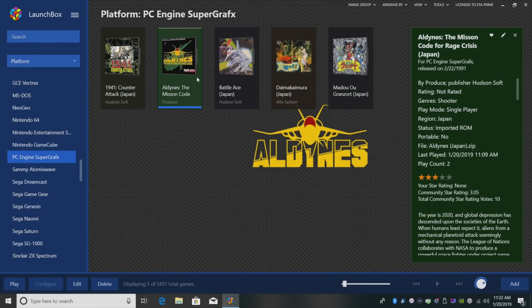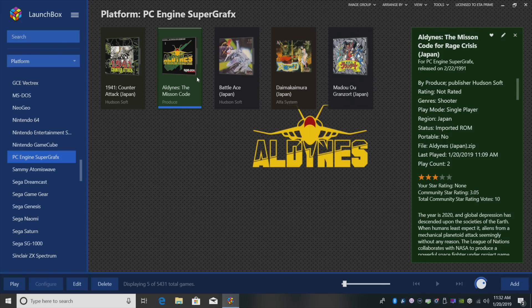So that's pretty much it for this video guys. You now have Super Graphics up and running in LaunchBox. In my opinion, this is a must add to your collection. If you have any questions, let us know in the comments below. And like always, thanks for watching.